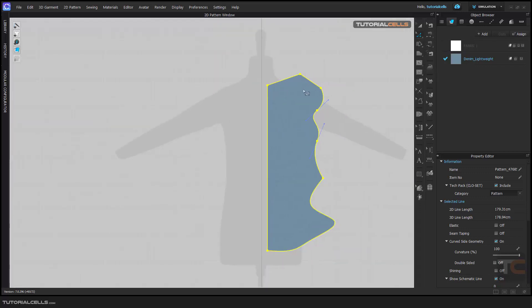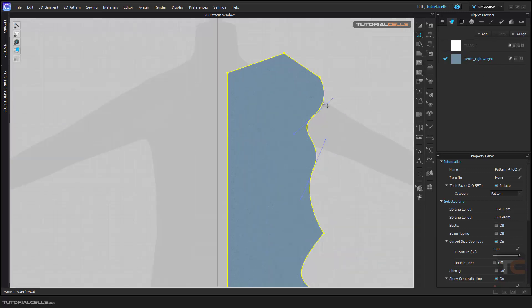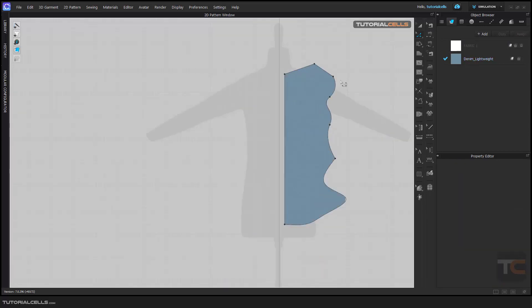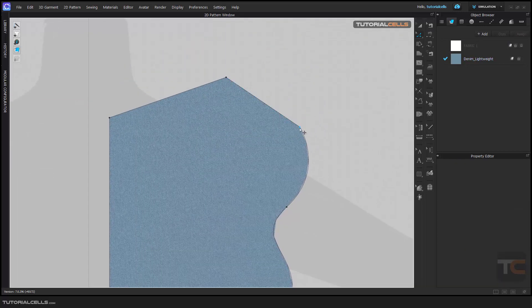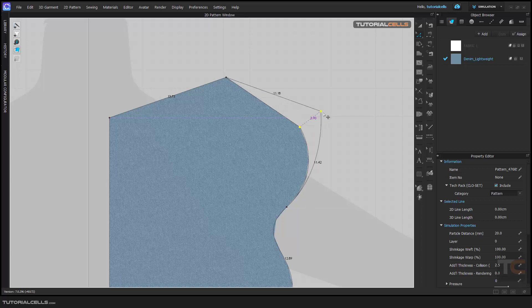As you can see, all points and segments are selected. Click anywhere in the empty space to deselect all. After that you can click and drag to select points and move them anywhere that you want.